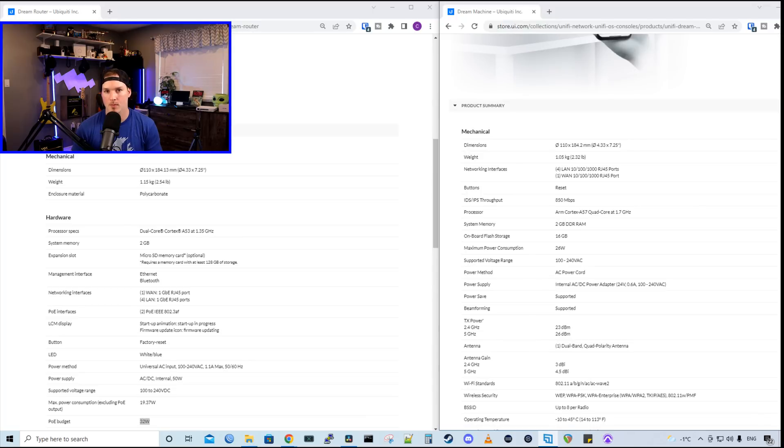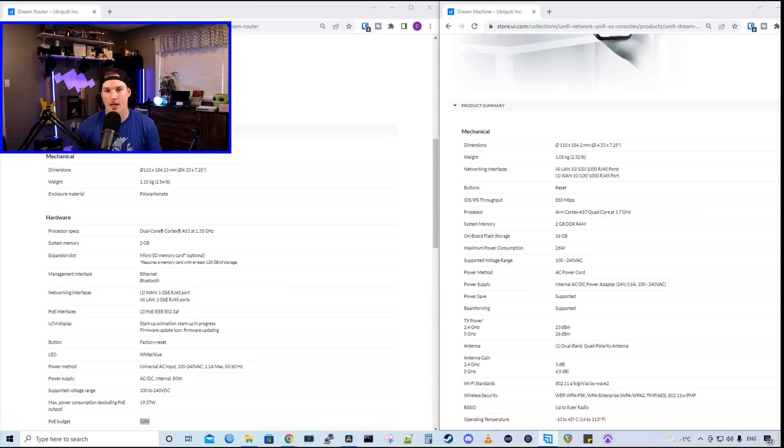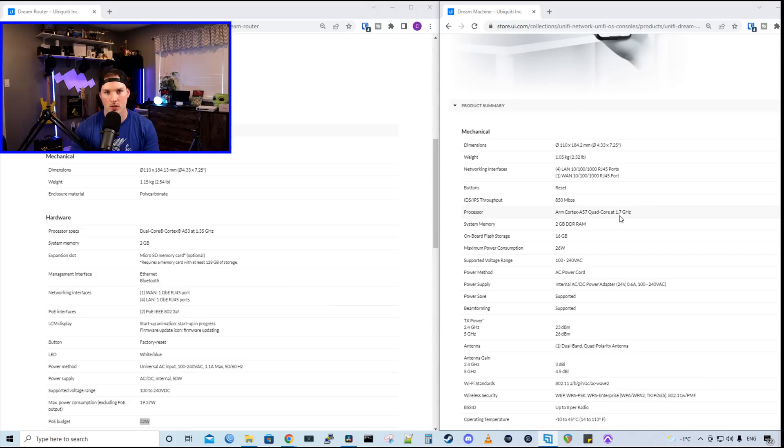The UDM base model is $299 USD, whereas the UDR is only $199 and it could host all of the network controllers. The UDM base model also only has Wi-Fi 5 and it has no PoE ports. They both have two gigabits of memory, but the one thing that does change is the processor.